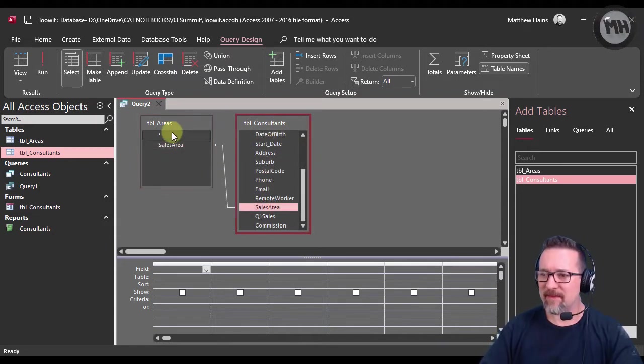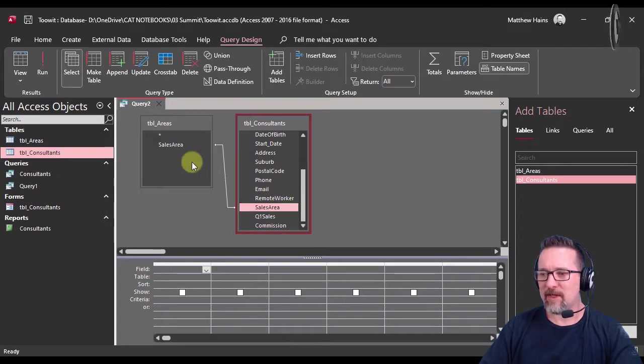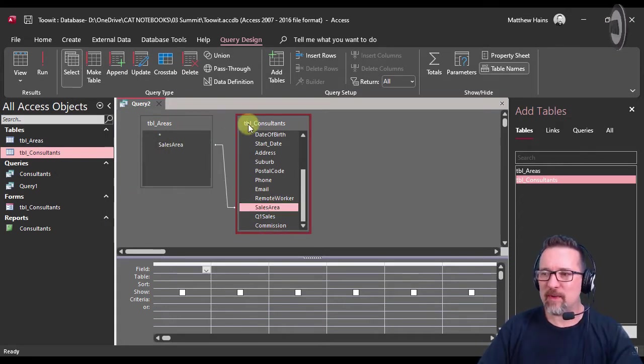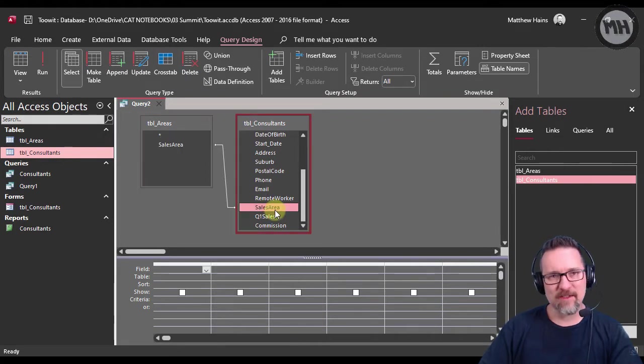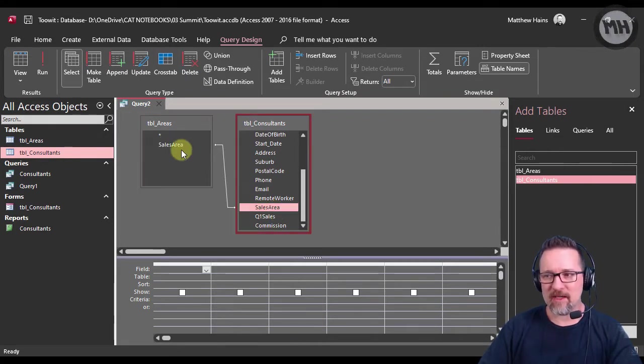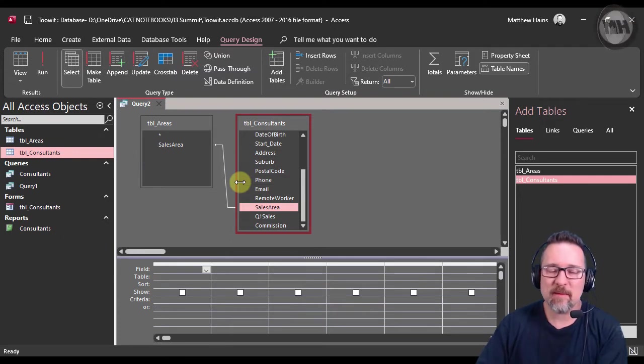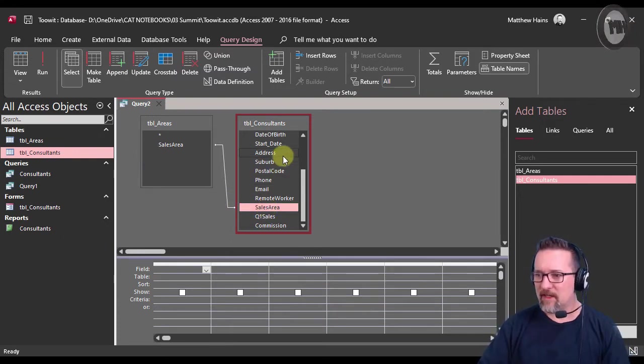So the one thing you need to realize about this is that these two fields are related to each other. There is a relationship between these two tables - Sales Area to Sales Area. Without the relationship, it's going to be very difficult to create a working query.